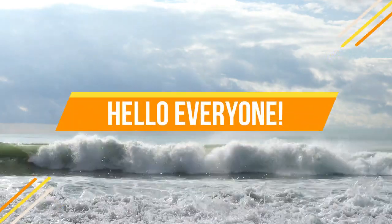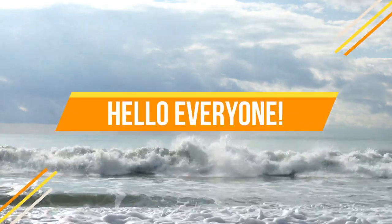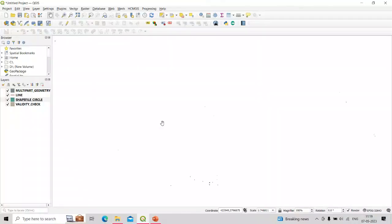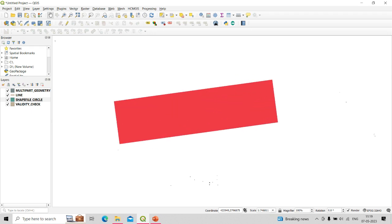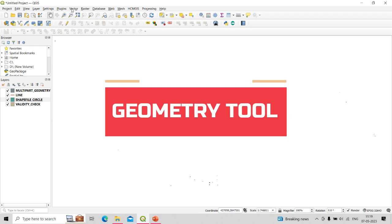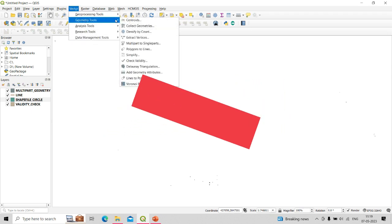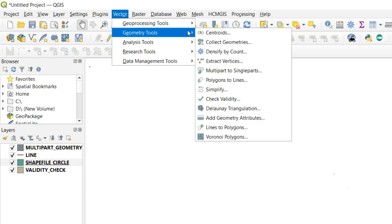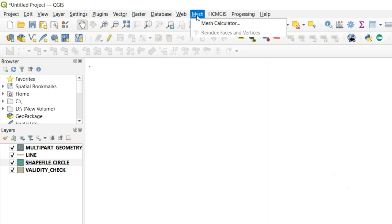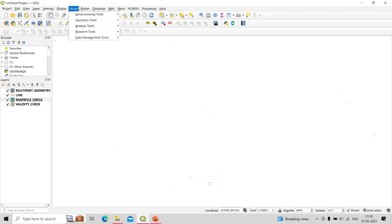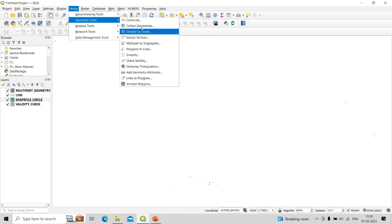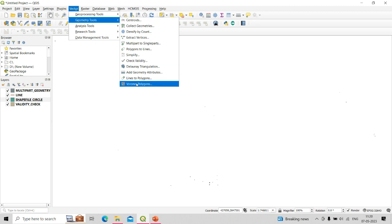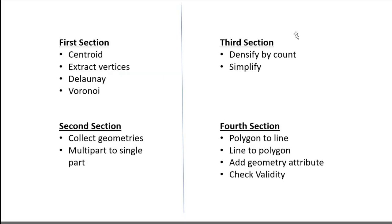Hello everyone, welcome back to my channel Geometrics Engineering. In today's lecture we are going to learn about the geometry tools available in the vector section. There are a total of 12 tools available, and we will divide these tools into four sections so that related tools can be explained together.